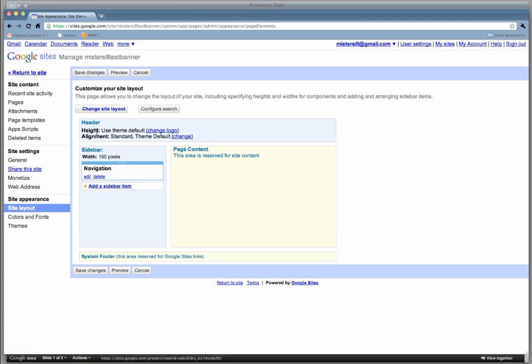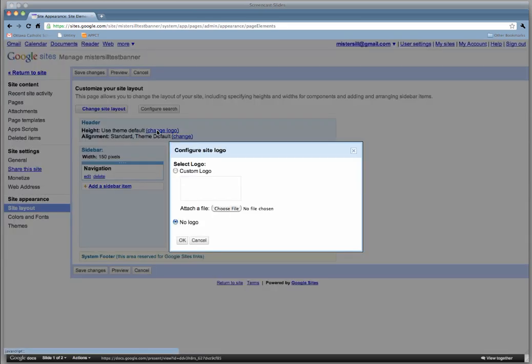There are two things we can adjust. The first is height, but don't worry about that. We want to change the logo, so we're going to click on that.